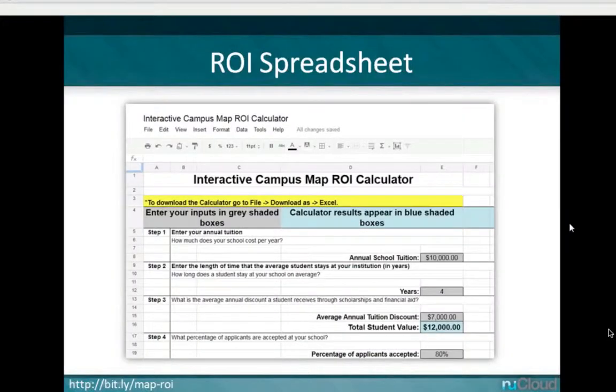If you want to do these calculations yourself, there's a bit.ly link to a Google spreadsheet where you can download it to Excel and put in your own numbers. Play with the numbers and see what an interactive map is worth for your school per month. These are rough estimates, but there's real value in this from a recruitment standpoint.